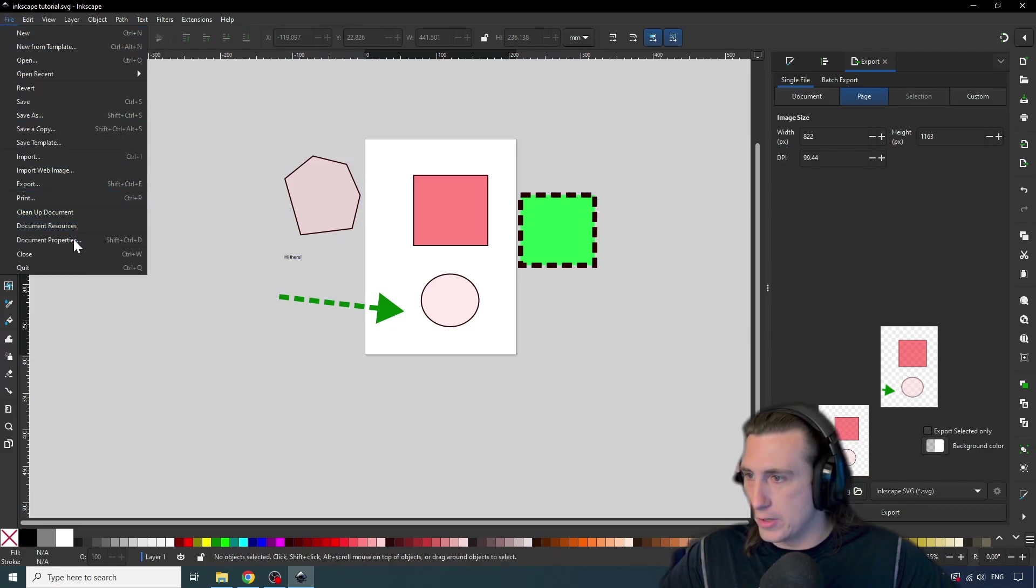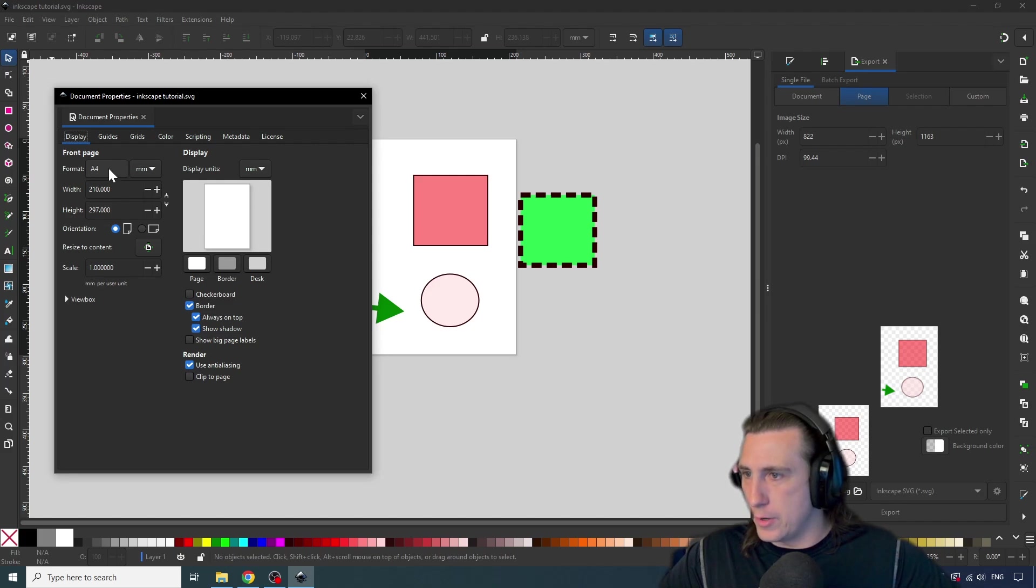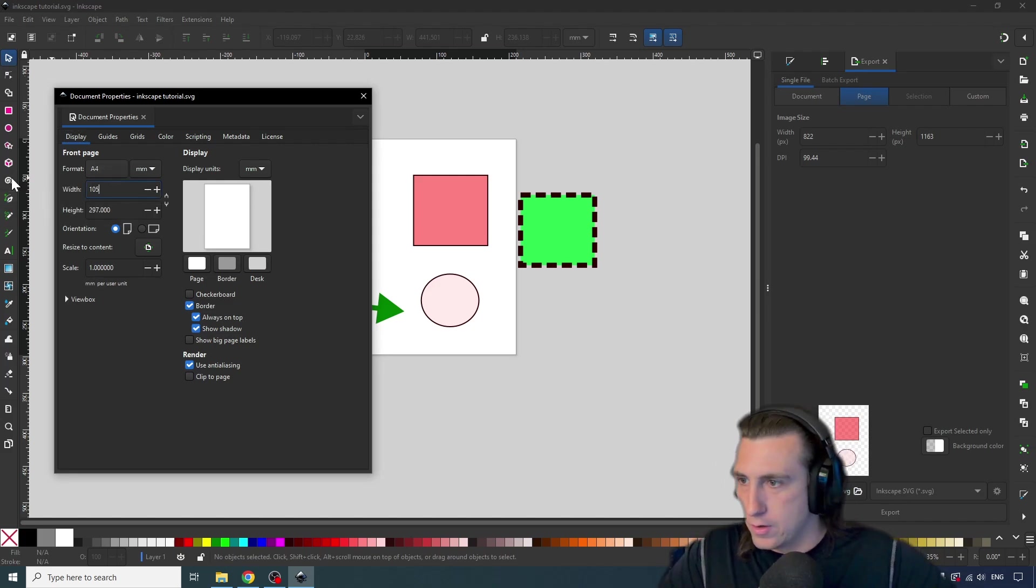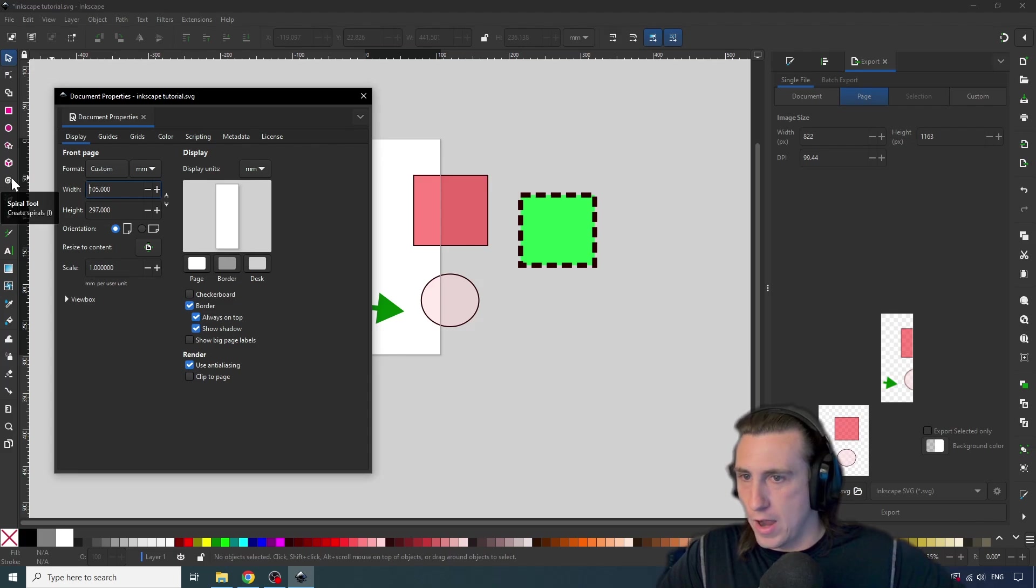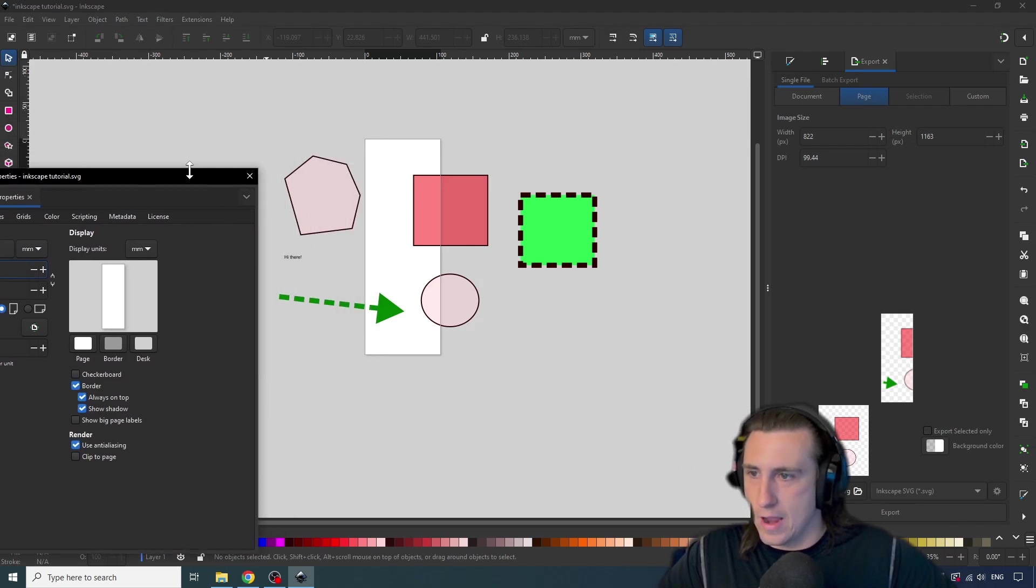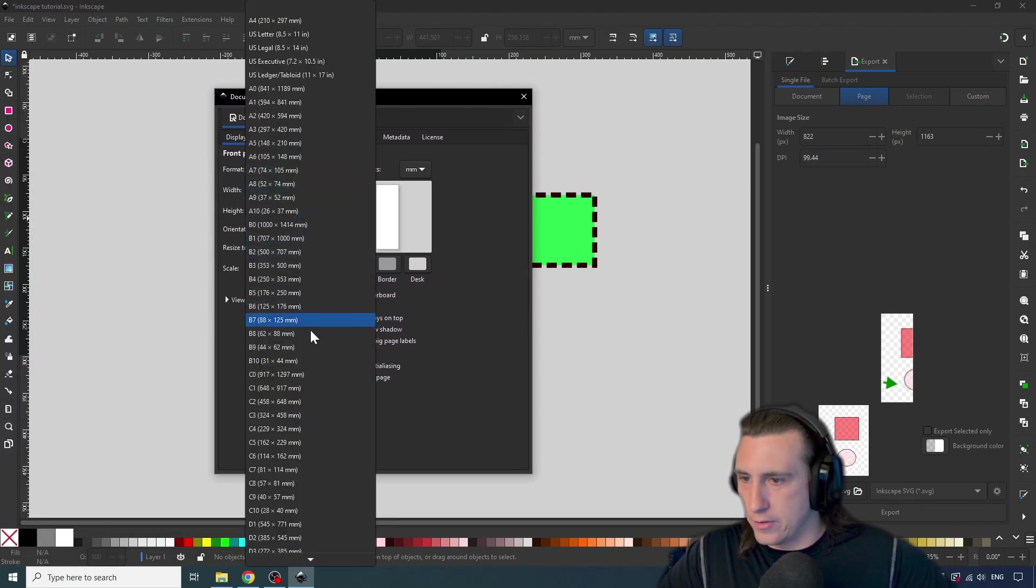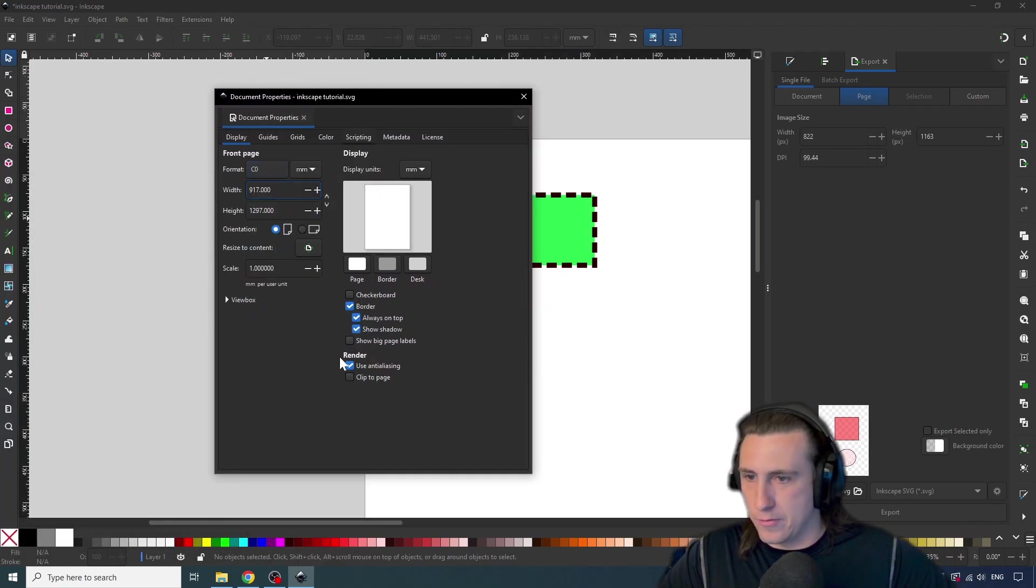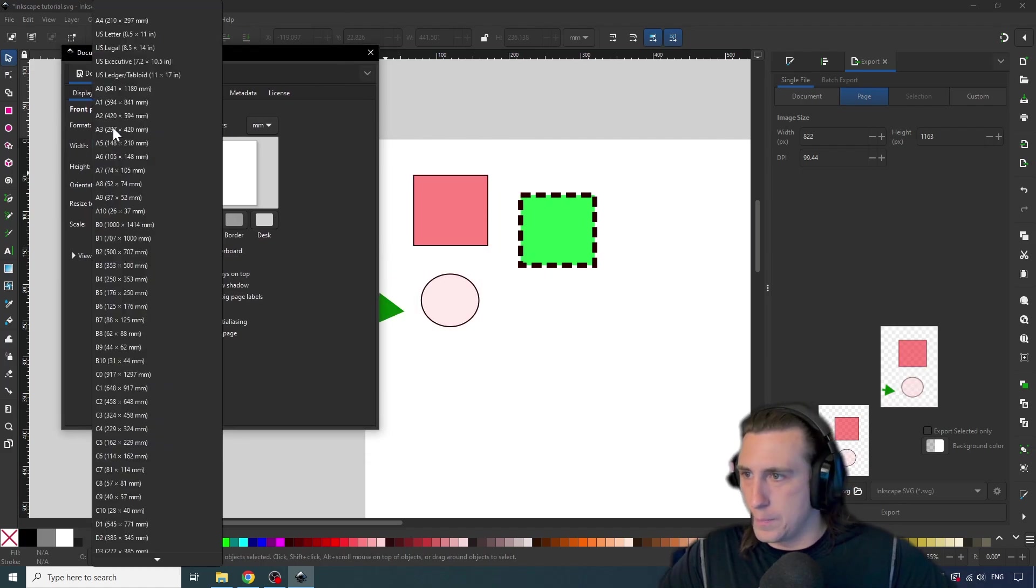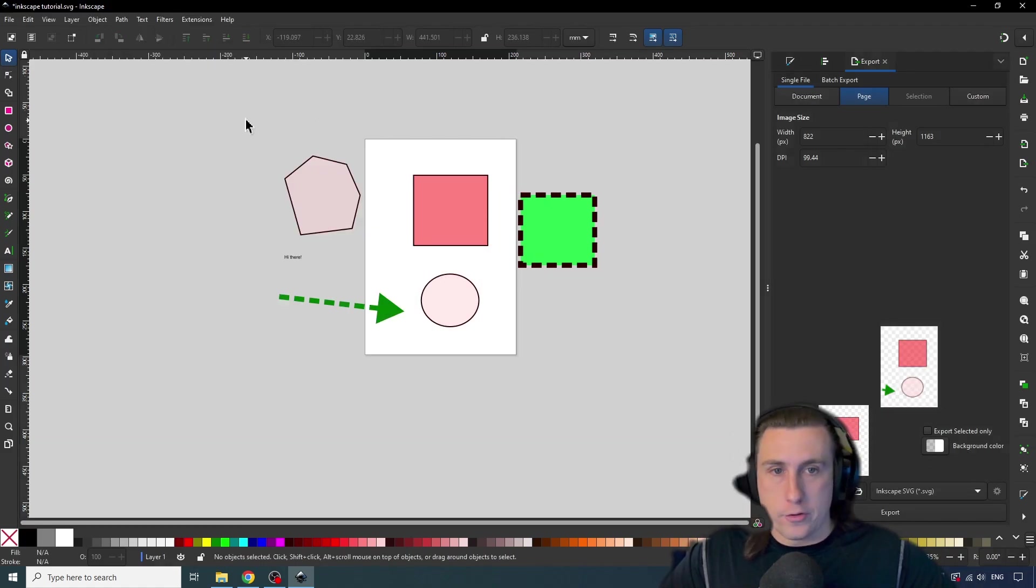you can go to file document properties. And you can either change the format up here on the left, or you can manually change this. So let's say we want to make it half the size, we can make it 105. And you can see that this shrank to half the width, or we could set it to a different size, and we can see it changed here again. So it's not like you can't undo your initial selection.